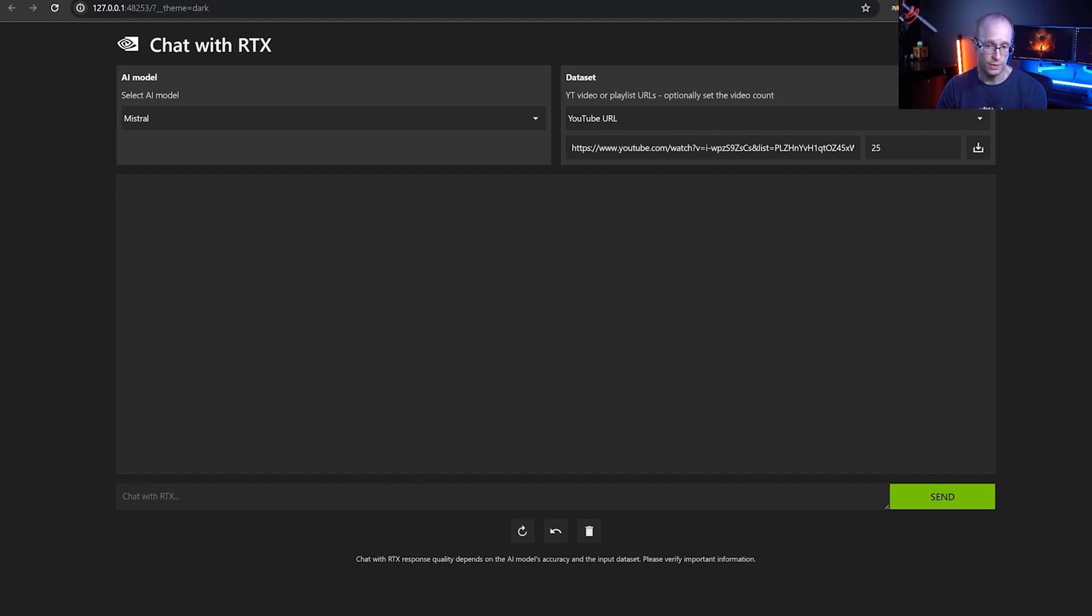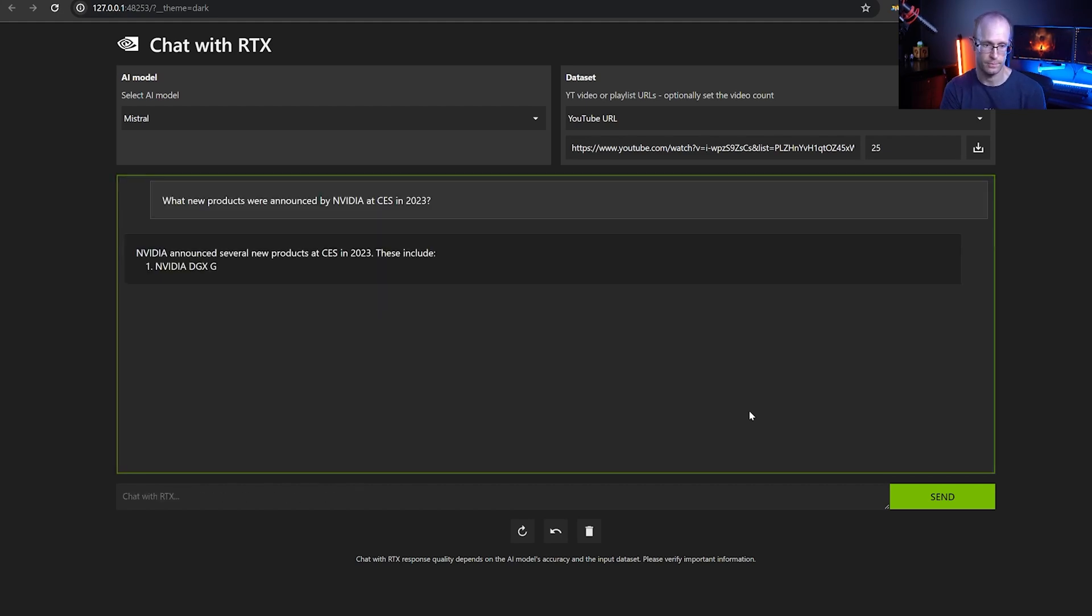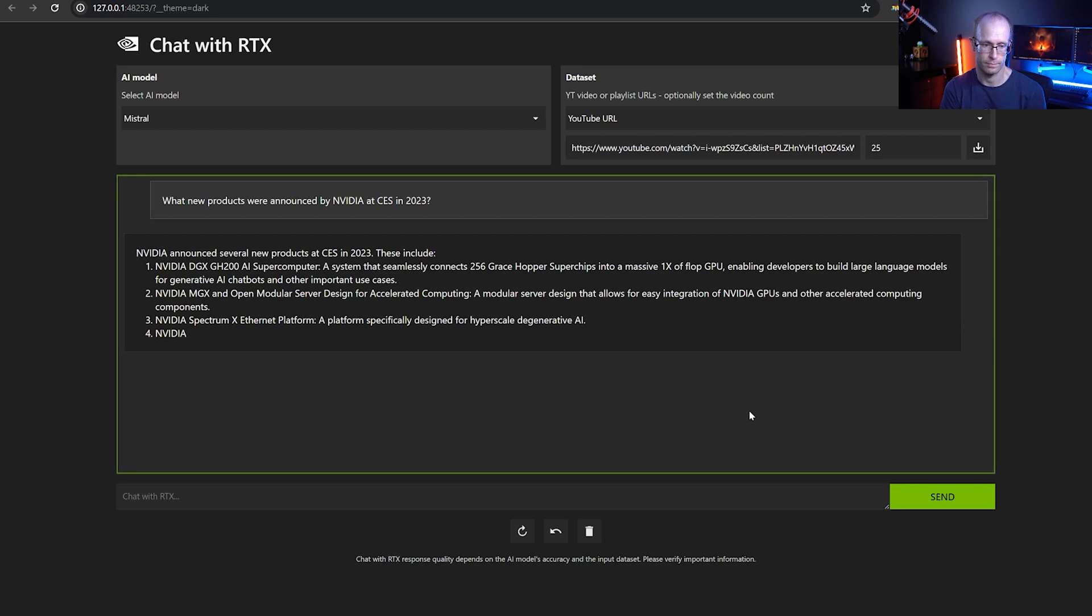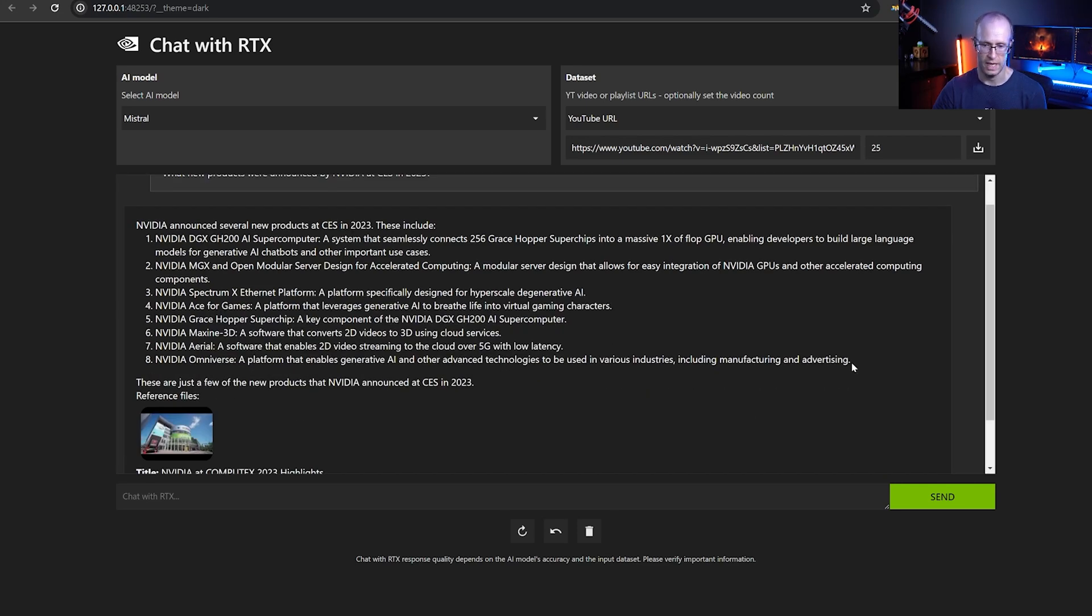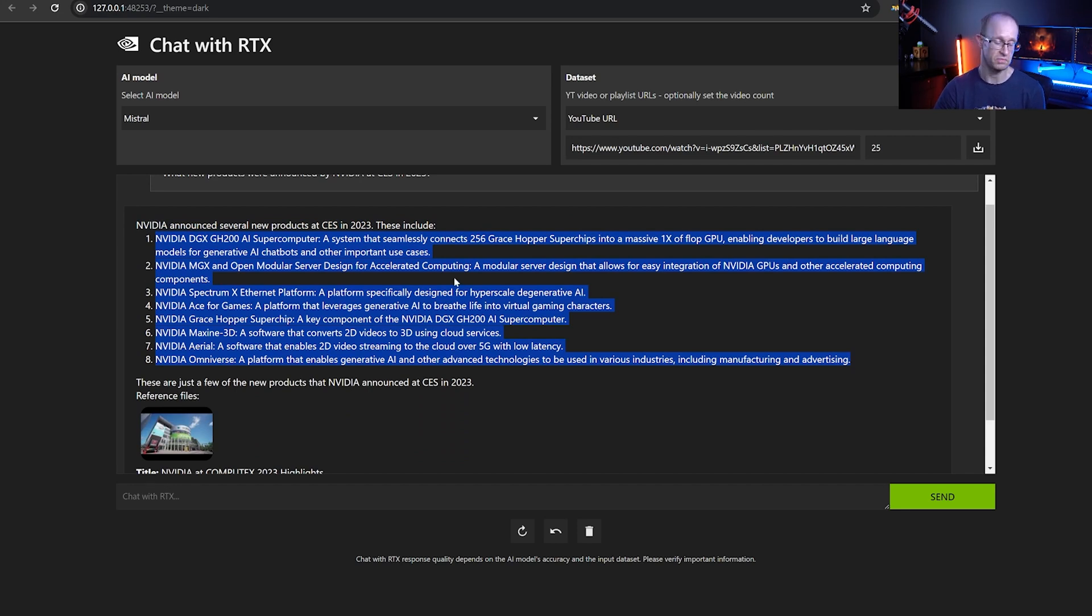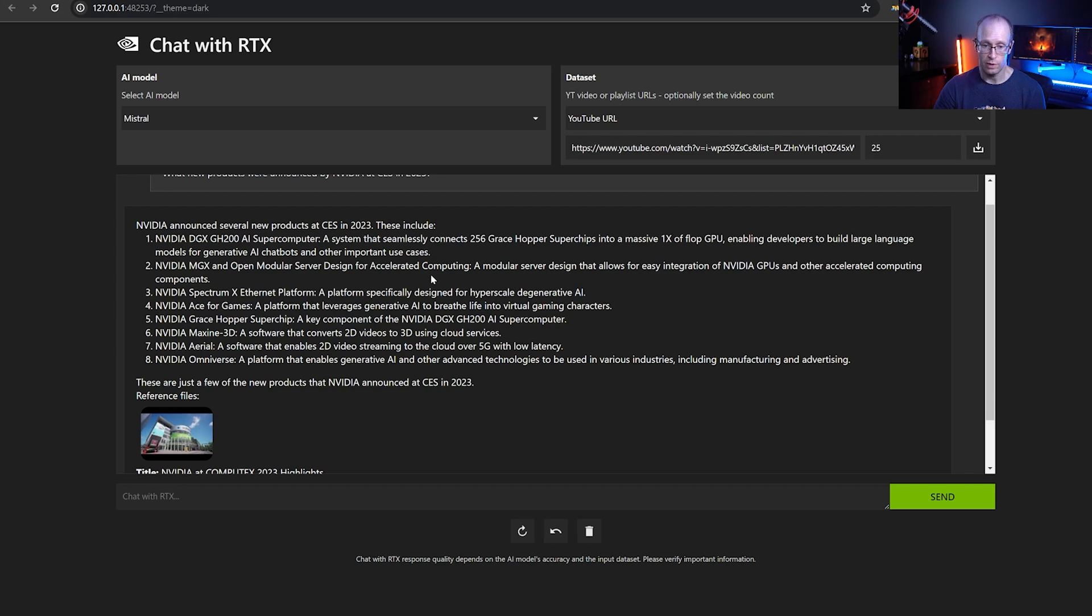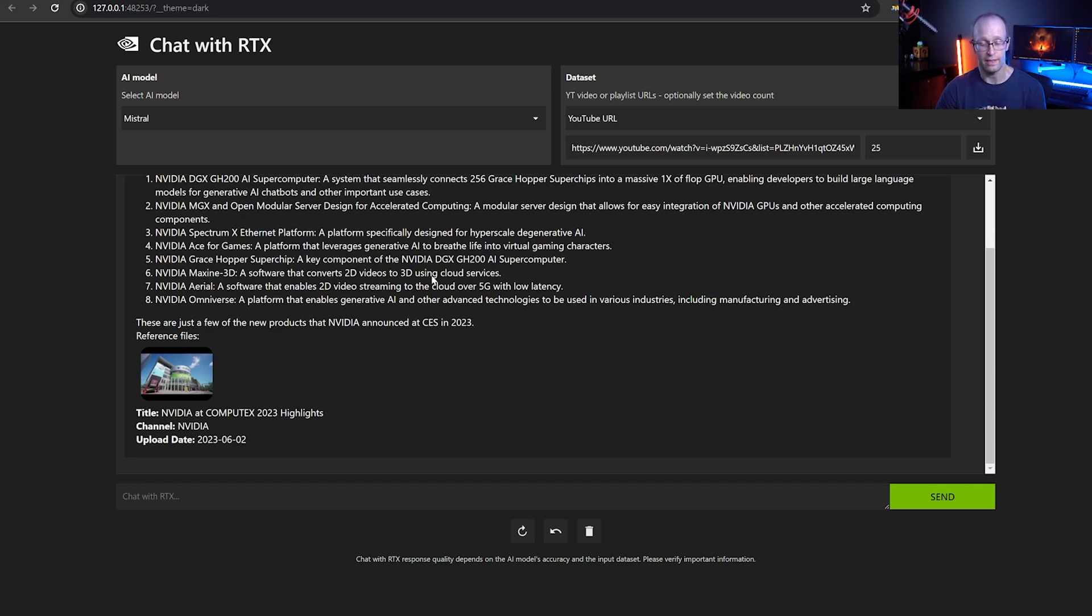And once that's done, I can ask questions relating to the content of those videos. For example, what new products were announced by NVIDIA at CS in 2023? And here's a full list of everything that I might have missed. I don't need to watch the whole video or scan through a whole bunch of different bits and pieces to find what I'm looking for. The AI has simply done that their job for me. And this has been super helpful already.